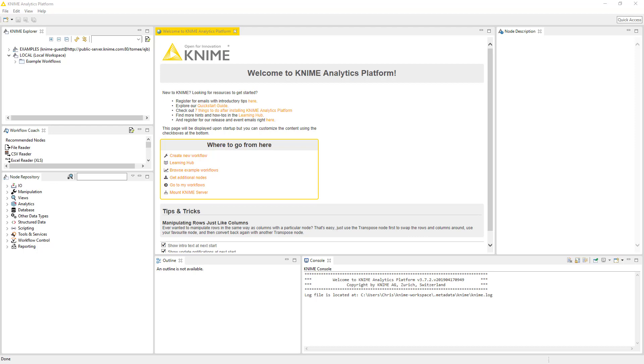Hey all, this is Chris Terrell with Everyday VBA. In this video we're going to be looking at an application called KNIME.